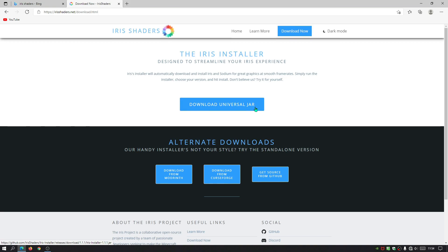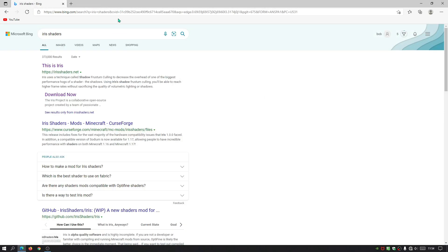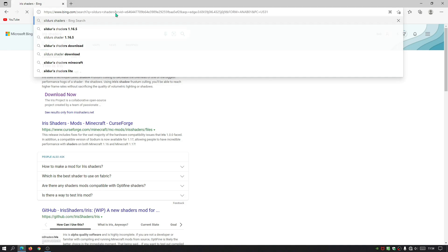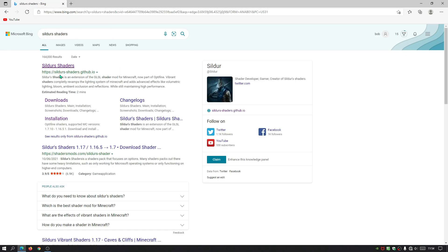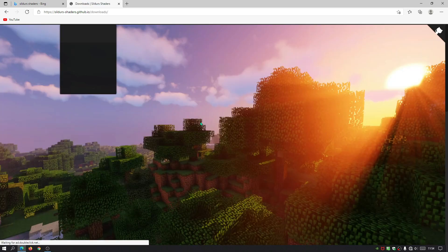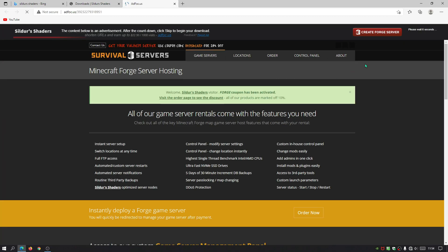On the Iris Shaders website, click Download Now, then click 'Download Universal Jar.' It's a very small file — only about 800 kilobytes — and it downloads quickly. Next, in the search bar type 'Sildur's Shaders' and go to sildurshaders.github.io. Head to the download section and download Sildur's Vibrant Shaders version 1.29 Extreme Volumetric Lighting edition.